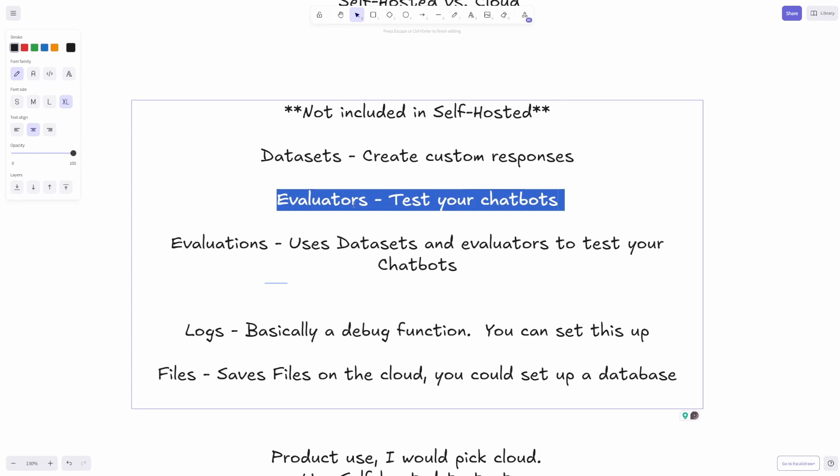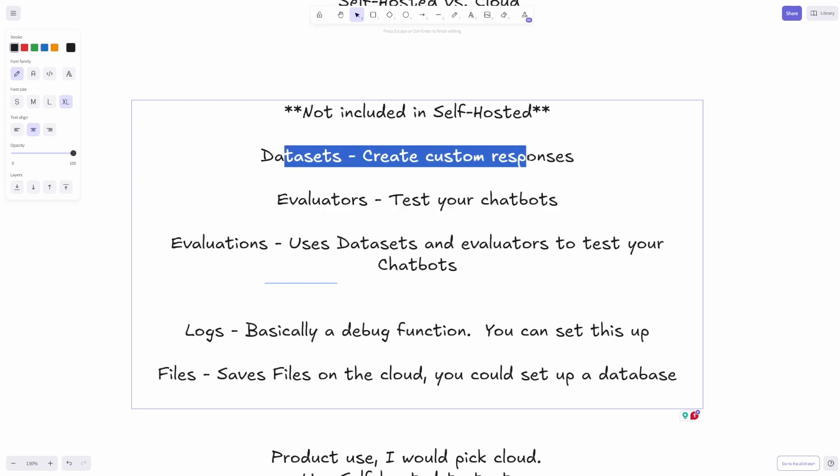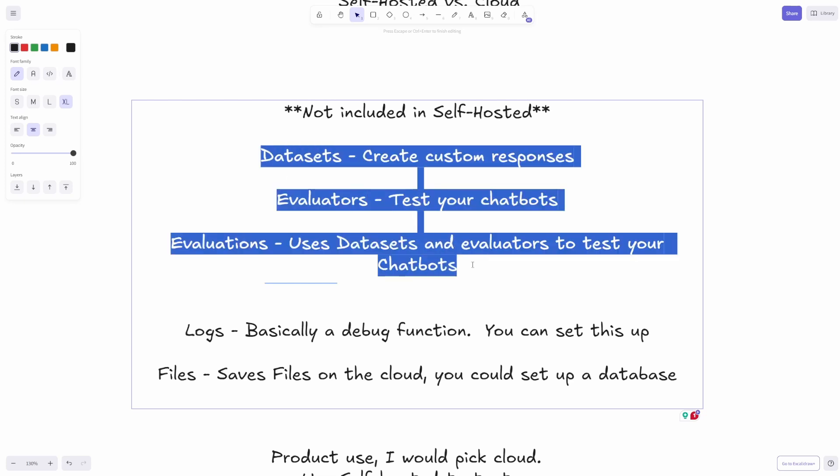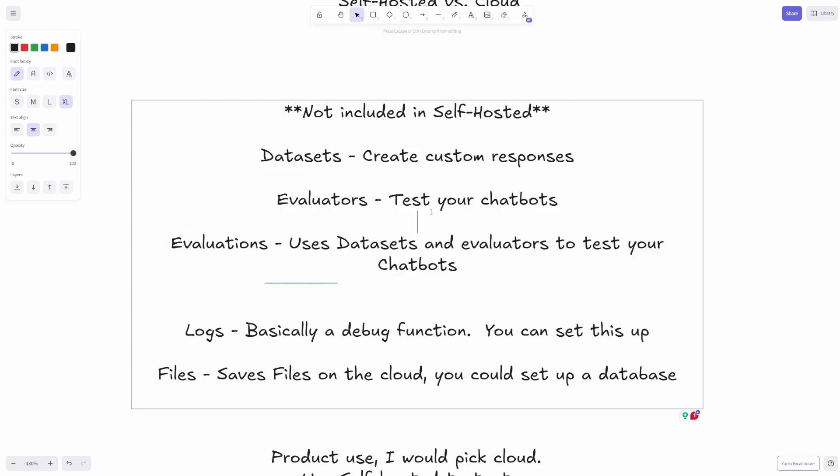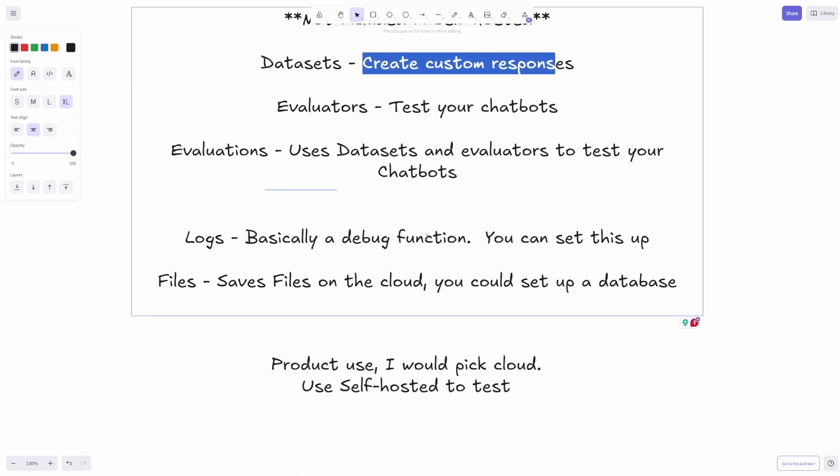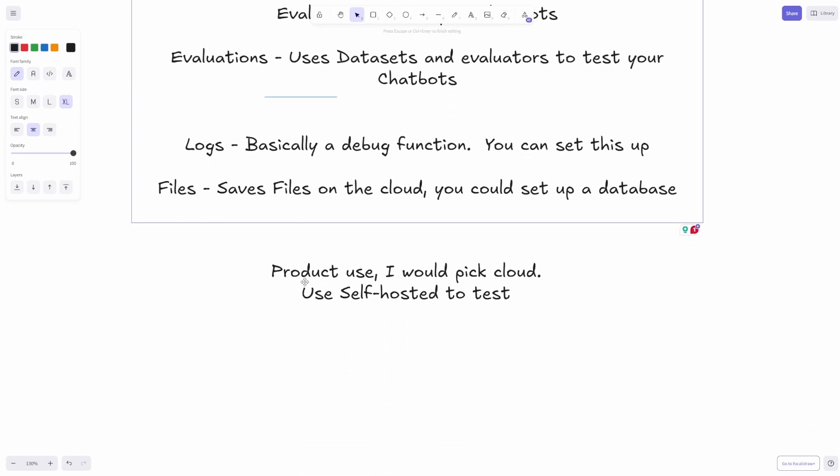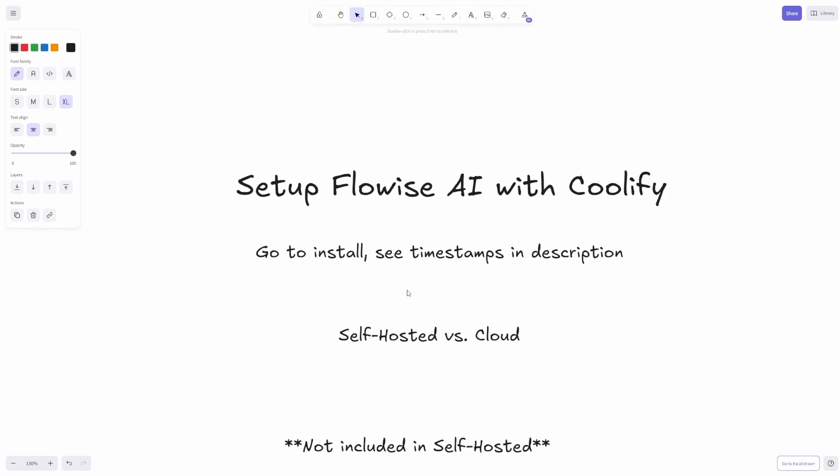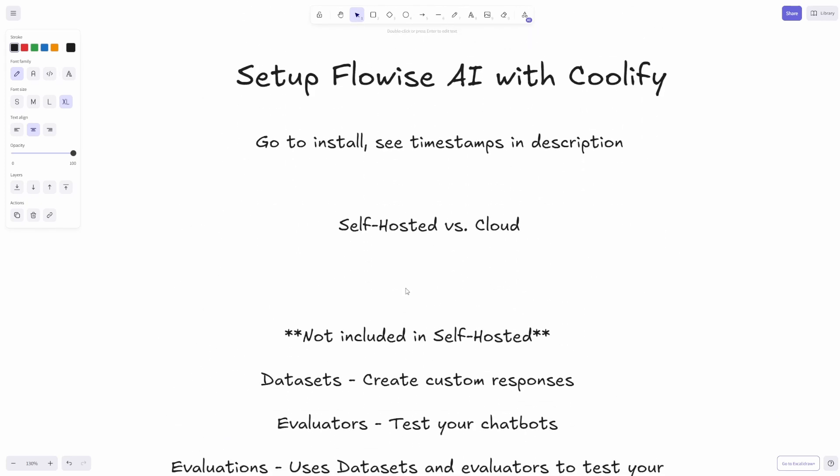Your evaluator basically tests this to see if it's working properly, and then the evaluations will go through the entire process and see if your chatbots are hallucinating or if they're pulling the right data. These are really cool, but if you're just testing and trying stuff out, you might not have any use for these because you can just keep changing your responses and your prompts and all that stuff. But if I was going to use this for production, I would probably pick the cloud. I'd use the self-hosted to test because I think it's a lot easier.